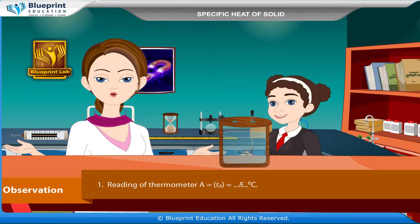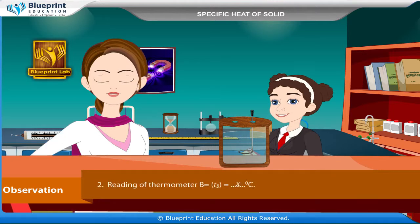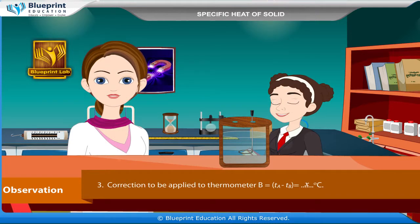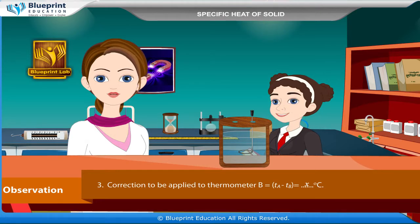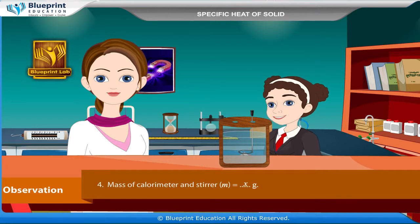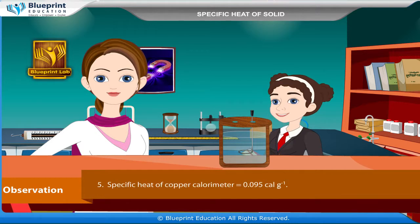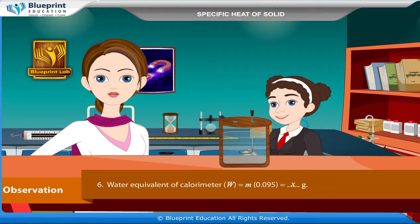Observations: Reading of thermometer A: T_A = x°C. Reading of thermometer B: T_B = x°C. Correction to be applied to thermometer B: T_A − T_B = x°C. Mass of calorimeter and stirrer: m = x grams. Specific heat of copper calorimeter = 0.095 cal/g°C.